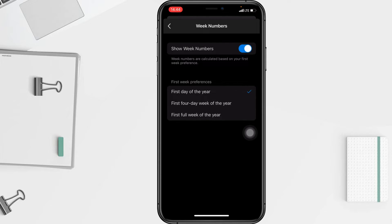At the bottom you will see options: first day of the year, first four-day week of the year, or first full week of the year. I'm going to choose 'first day of the year.' That's it, that's all!